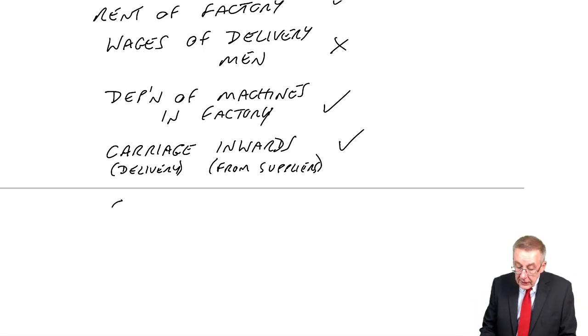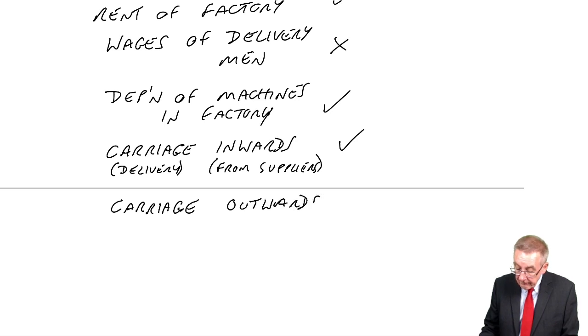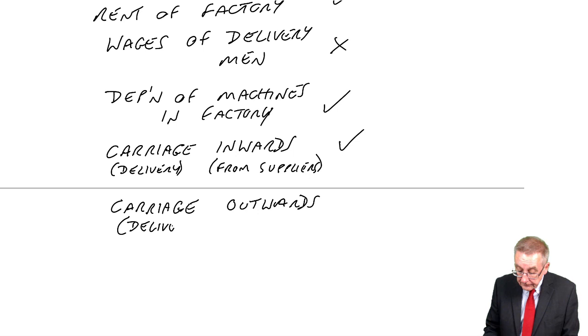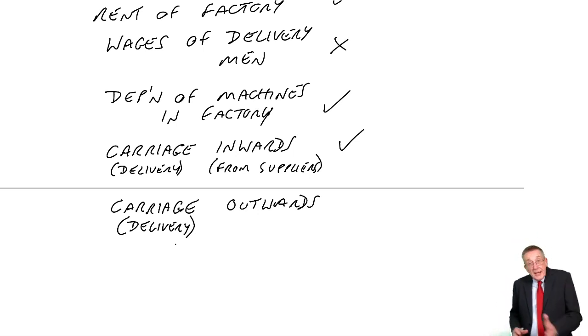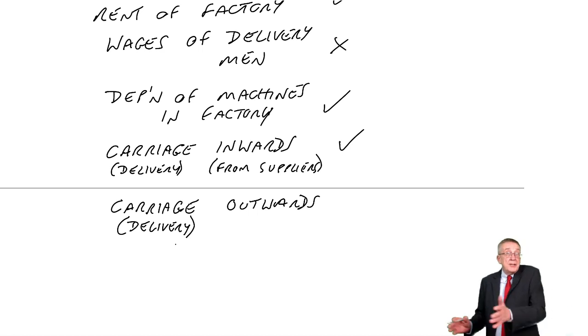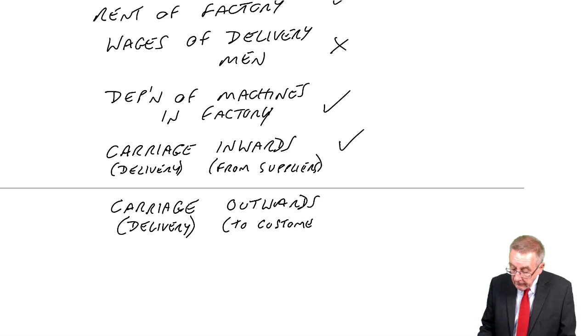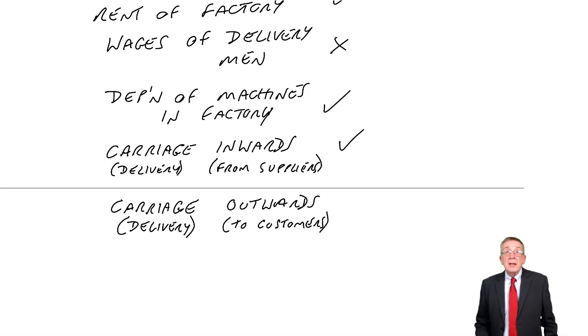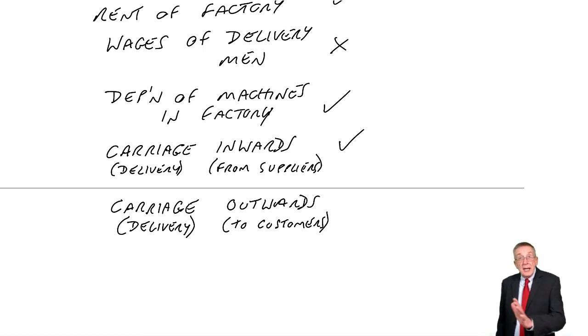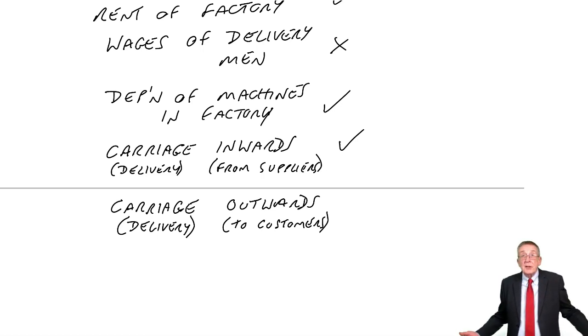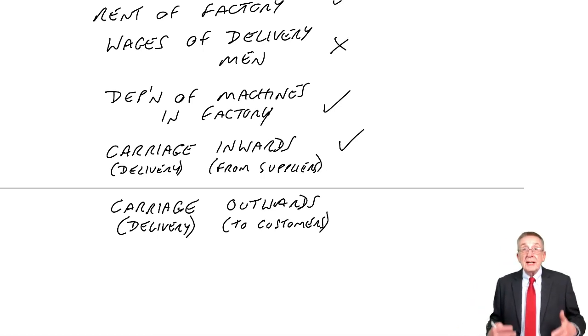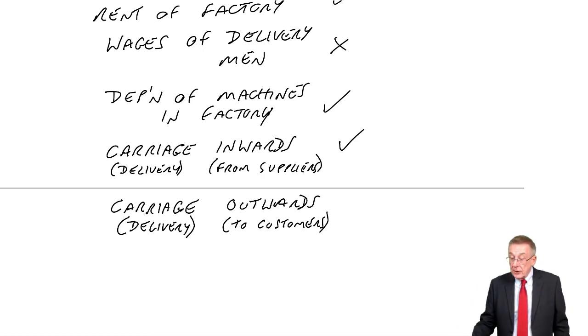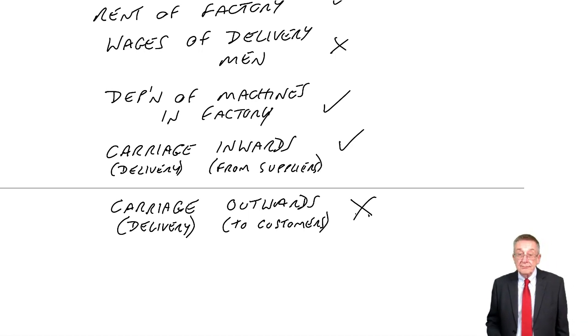And finally, carriage outwards. Well, again, it's delivery. Delivery expenses going out of our building. So, this is delivering out of our building. It's delivery to customers. Well, I think this you should be able to tell me effectively. But delivering to customers, it may be an expense for us. But it's not part of the cost of actually making the goods. It would not be included.